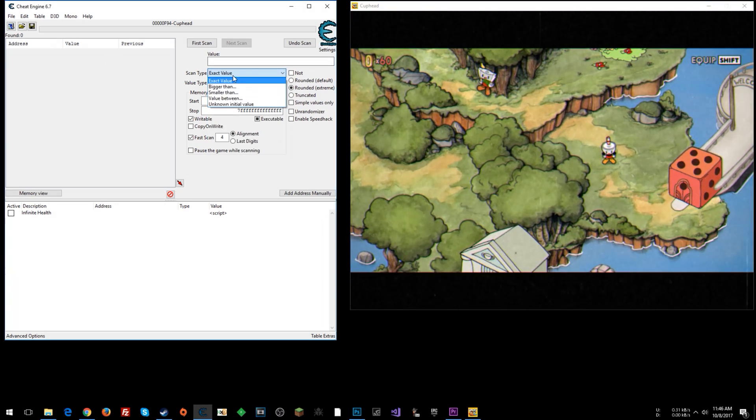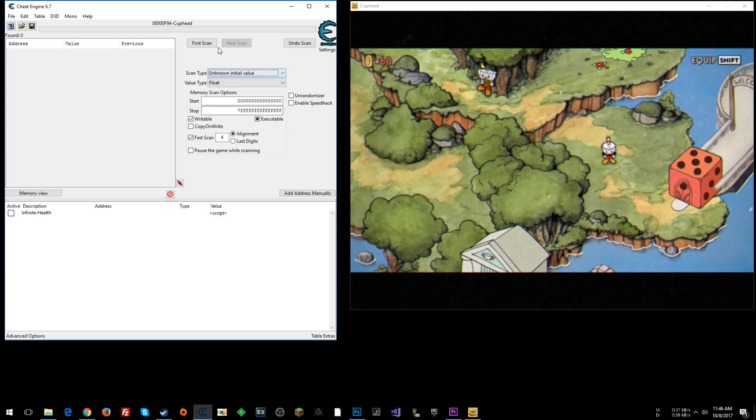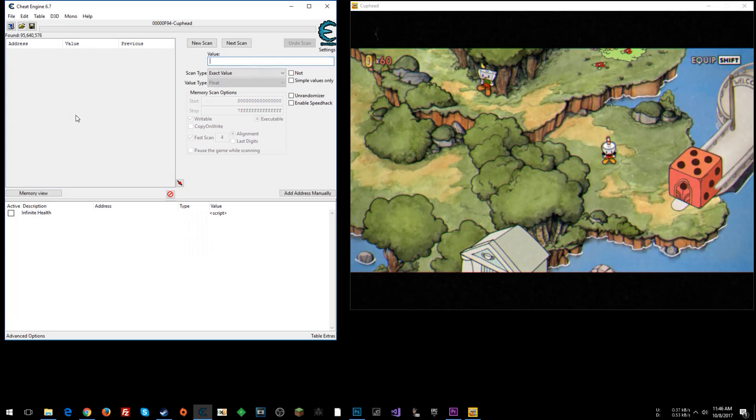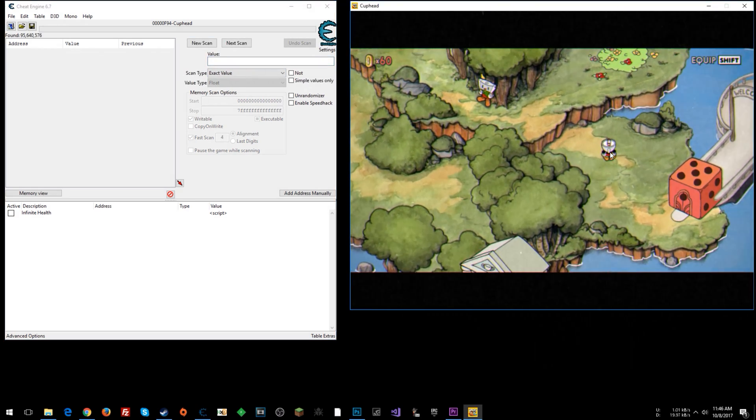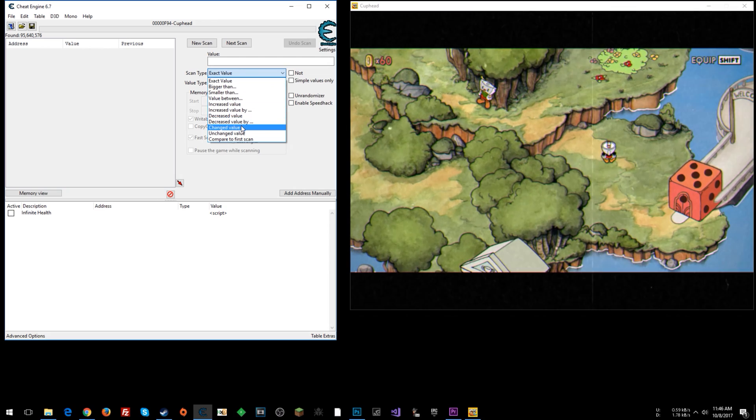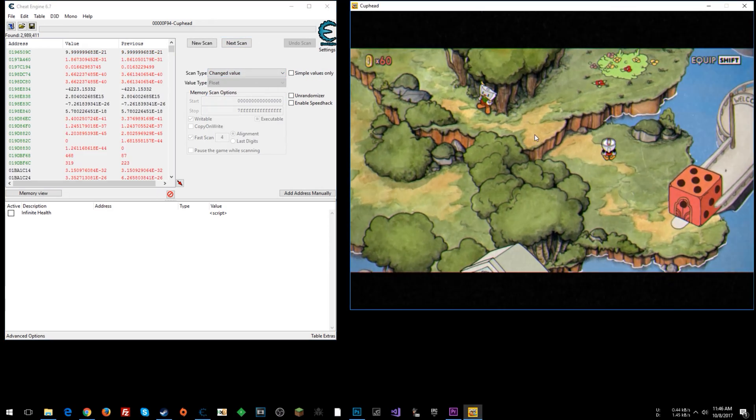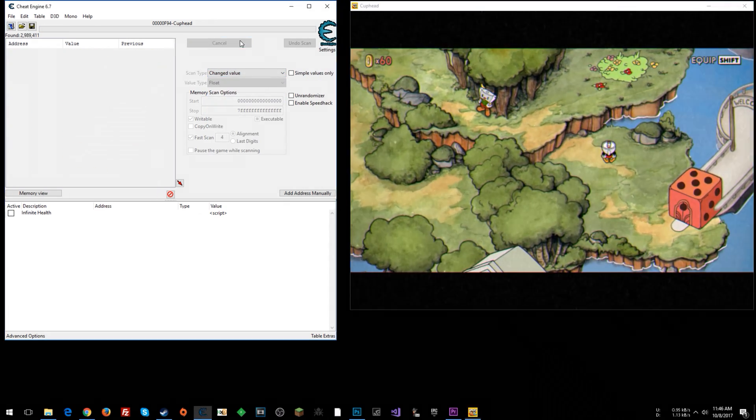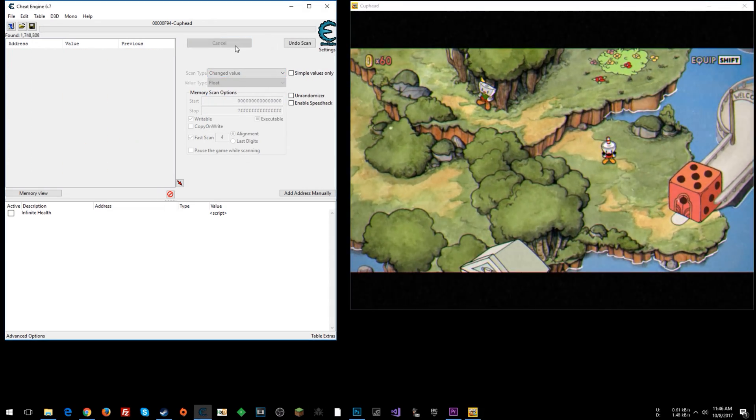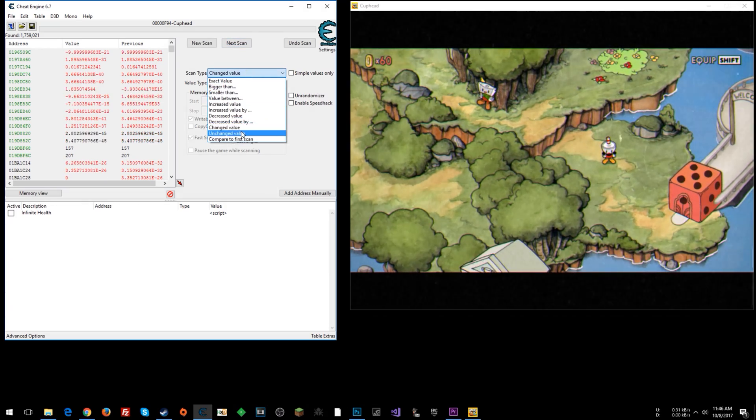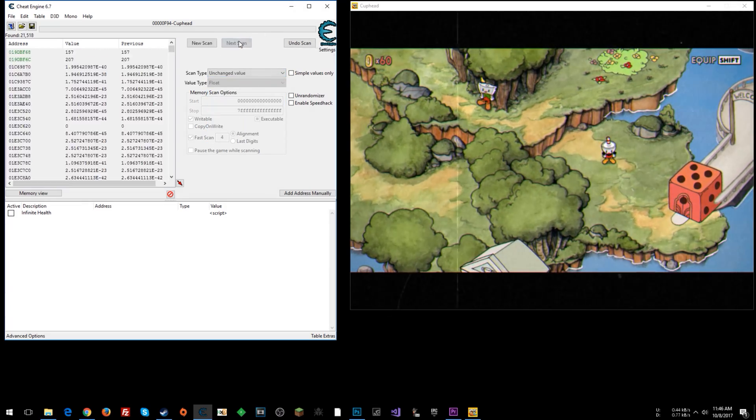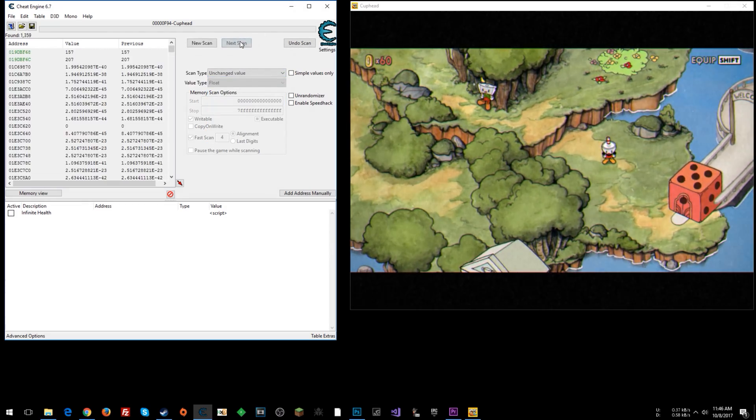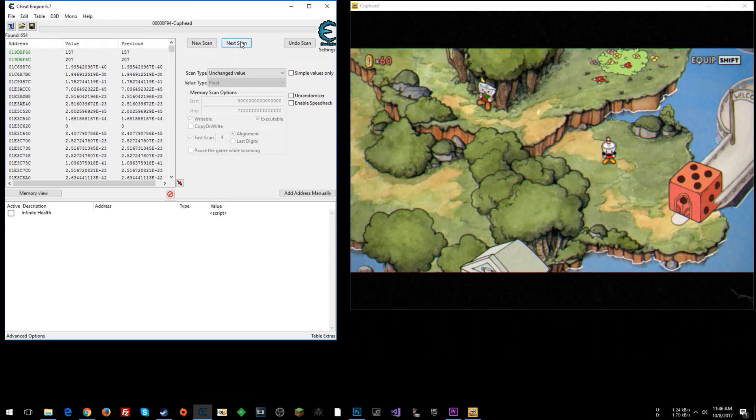The first thing we're going to do is an unknown initial value scan. First scan. I'm going to move a little bit and search for a changed value. Let's do it again. Let's do it again. Now I'll do some unchanged value searches, or scans rather. See how it's whittling down pretty quickly.